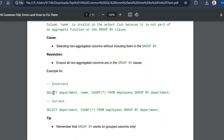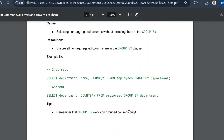The incorrect query selects both department and name with COUNT(*) but only groups by department. There are two resolutions: first, remove the name column so the query is 'SELECT department, COUNT(*) FROM employees GROUP BY department'; second, include name in GROUP BY as well — 'SELECT department, name, COUNT(*) FROM employees GROUP BY department, name.' All non-aggregated columns in SELECT must appear in GROUP BY. The tip is to remember that GROUP BY works only on its listed columns.